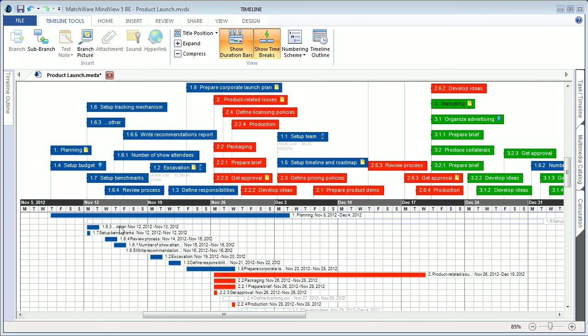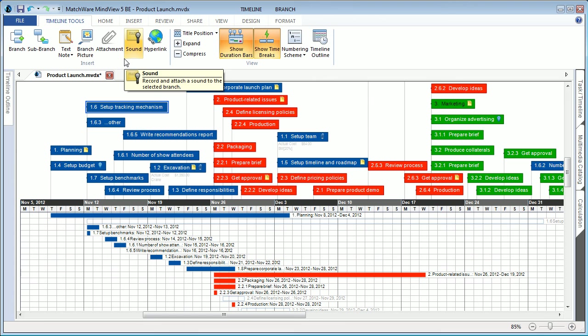Users can also benefit from a timeline tools tab, allowing specific features that can be utilized and optimized for proper timeline projects.